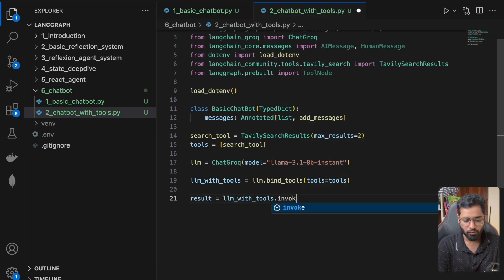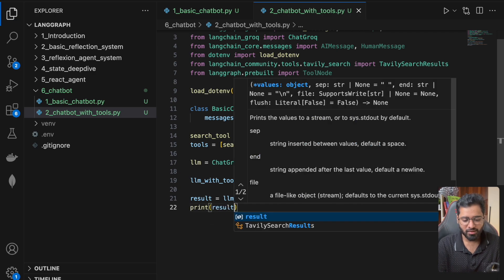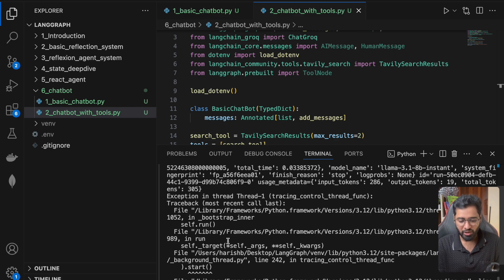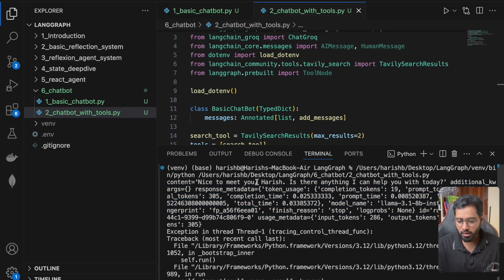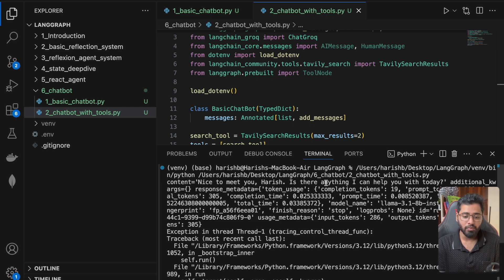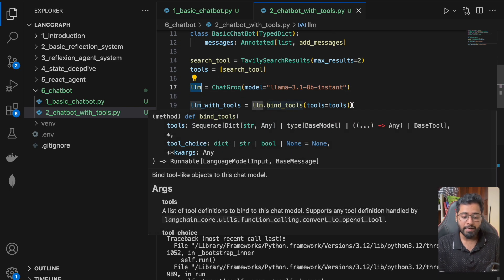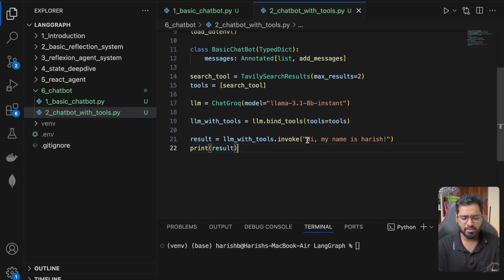Let me give a simple example. I'll call llm_with_tools.invoke with something like 'hi my name is Harish' and print this out. You'll see some errors from LangSmith — don't worry about those. But up here you can see it says 'nice to meet you Harish, is there anything I can help you with?' — a perfectly valid response, no different from using just llm.invoke.